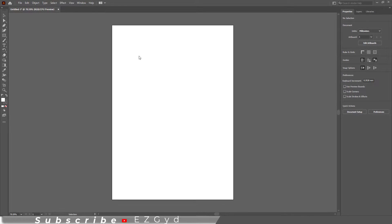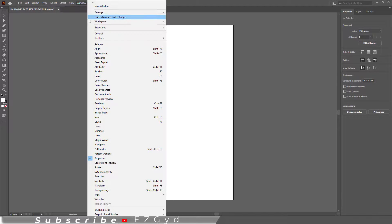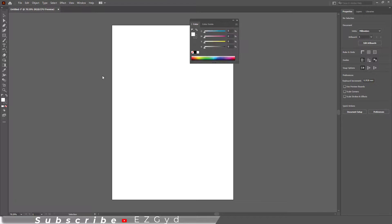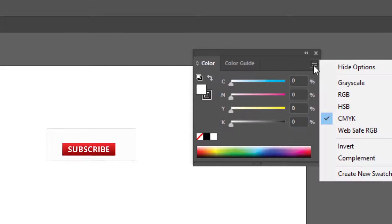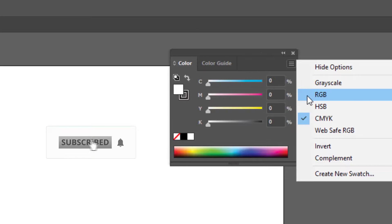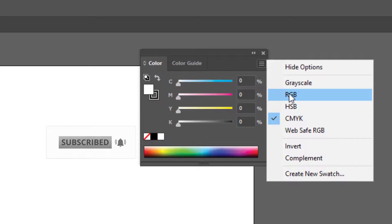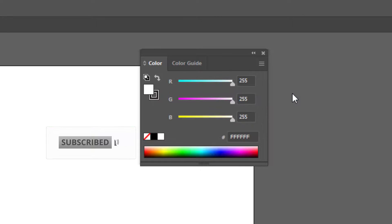The second option is to go to window, then color. These are CMYK colors. Click here and you can change this to RGB. These are now RGB colors.